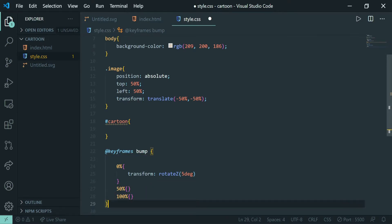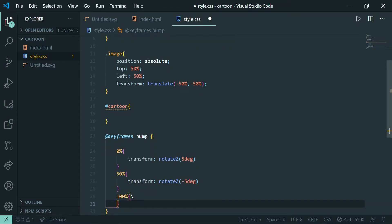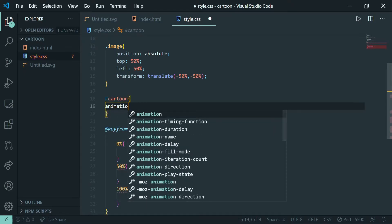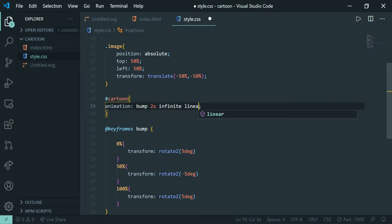Copy that code to the other segments: at 50% give it minus 5 degrees, then copy again and give it 5 degrees at 100%. After creating the animation, I'll apply it to the cartoon — writing the animation name 'bump', then the speed, then the number of times it should run as infinite, and it should be a linear animation.